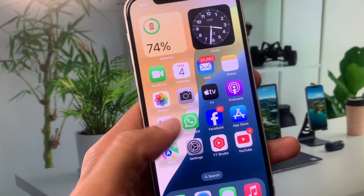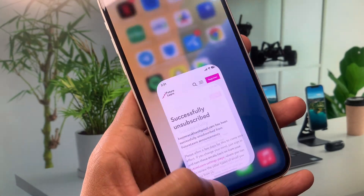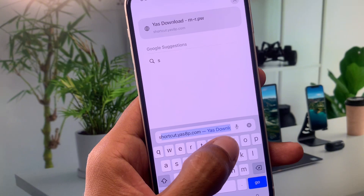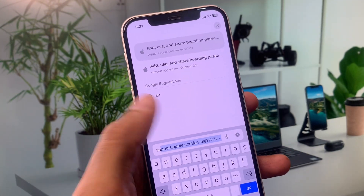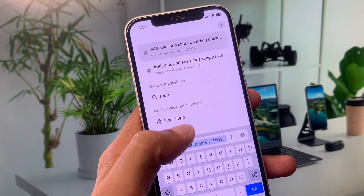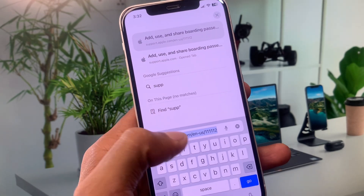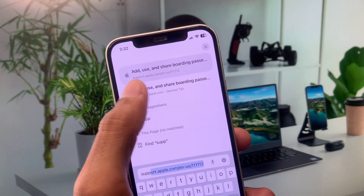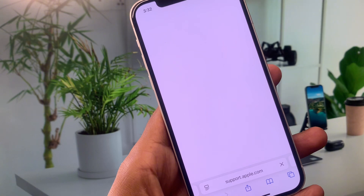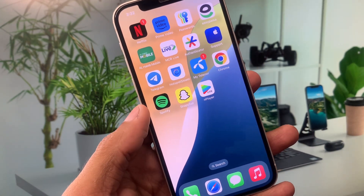If the problem is still not fixed, open your Safari browser and search for support.apple.com. This is the official Apple Support website. Contact the Apple Support team, tell them the problem you are facing, and they will review and fix your problem.